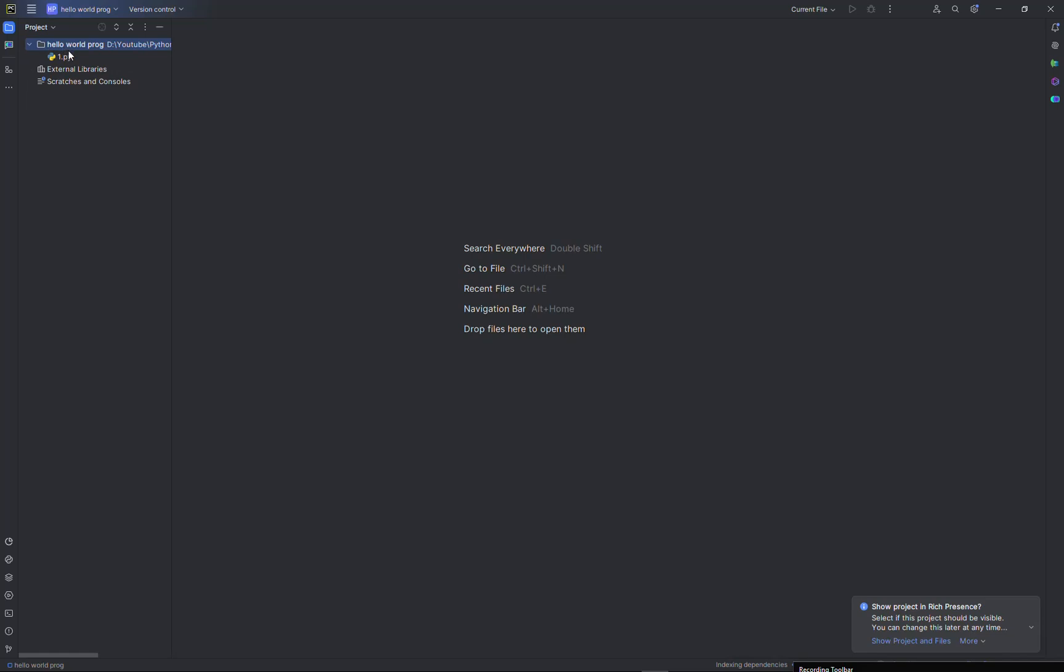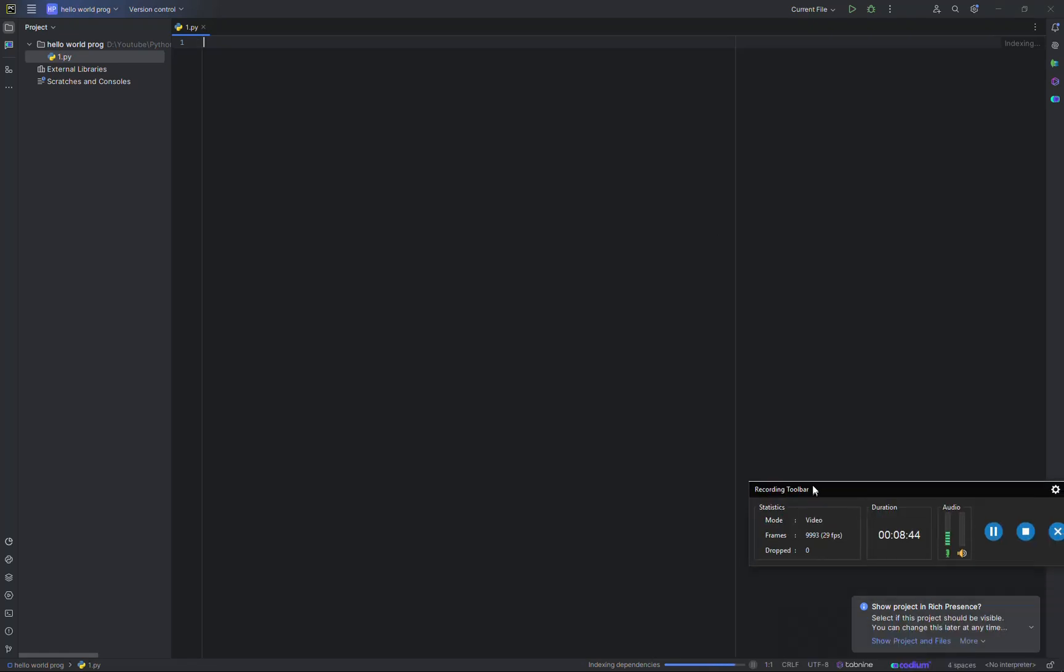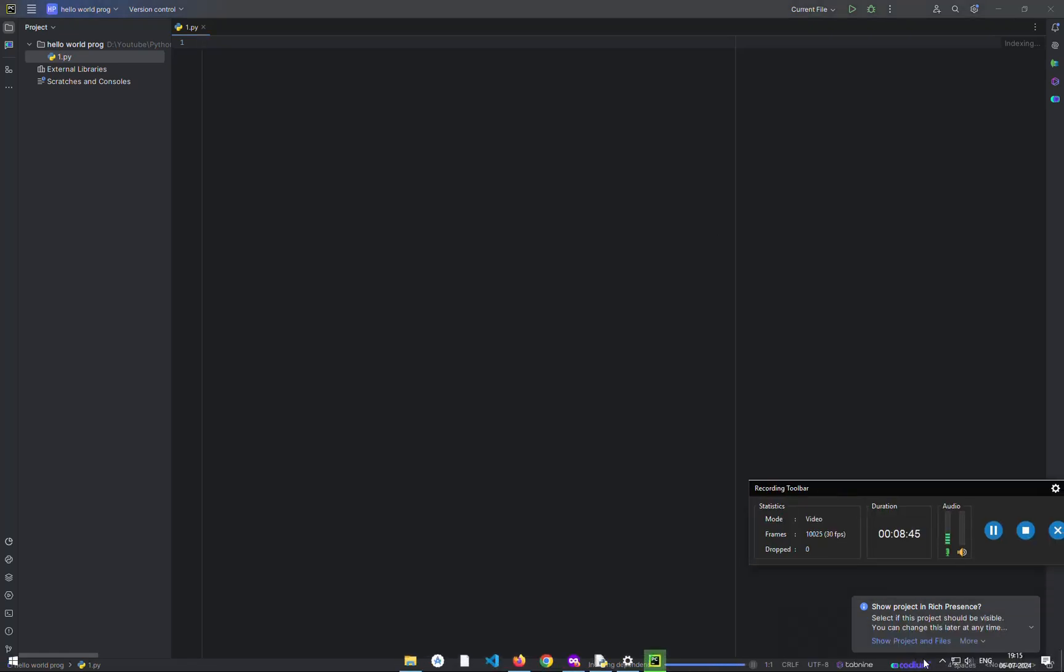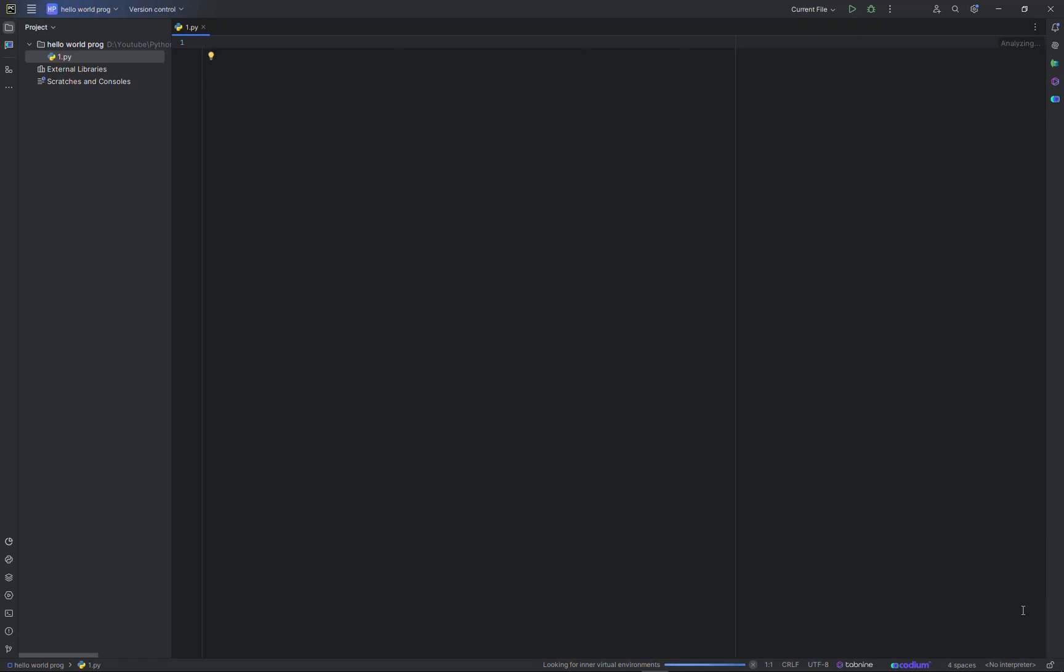So first we will be opening our first dot py file. Over here, let the file get indexed first. Here no interpreters are selected.